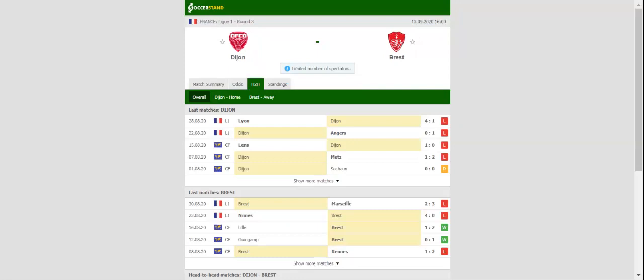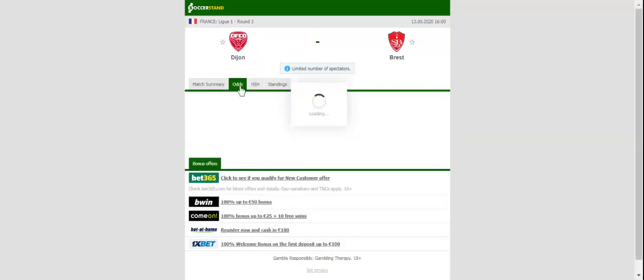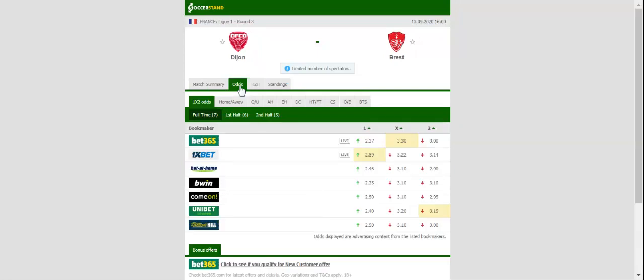Dijon are tough to beat at home and that is surely giving fans a reason for optimism ahead of the visit. Brest on the other hand have been struggling at the back at the start of the season, with the team conceding seven goals in total in the first two league fixtures.